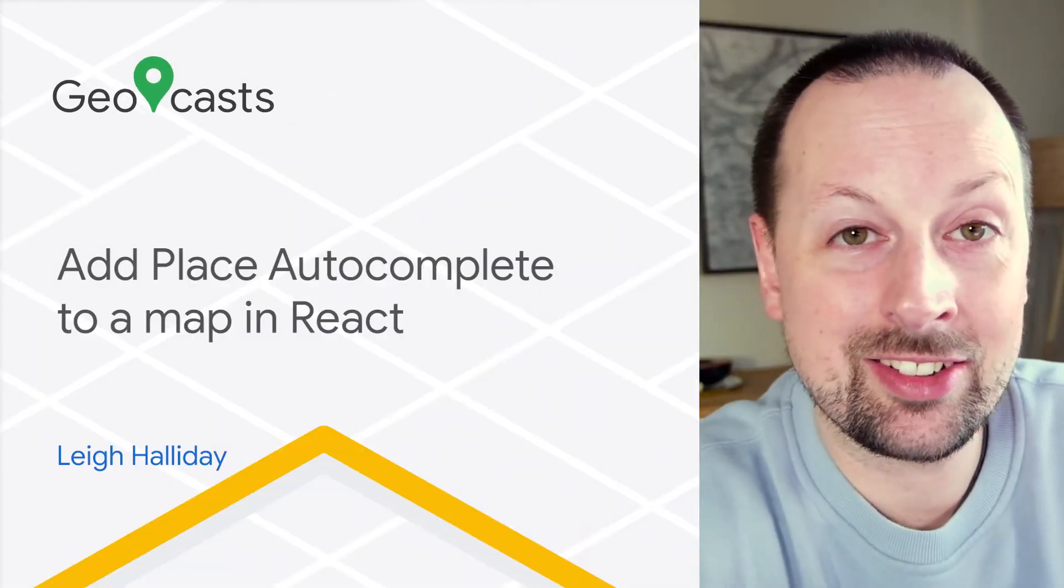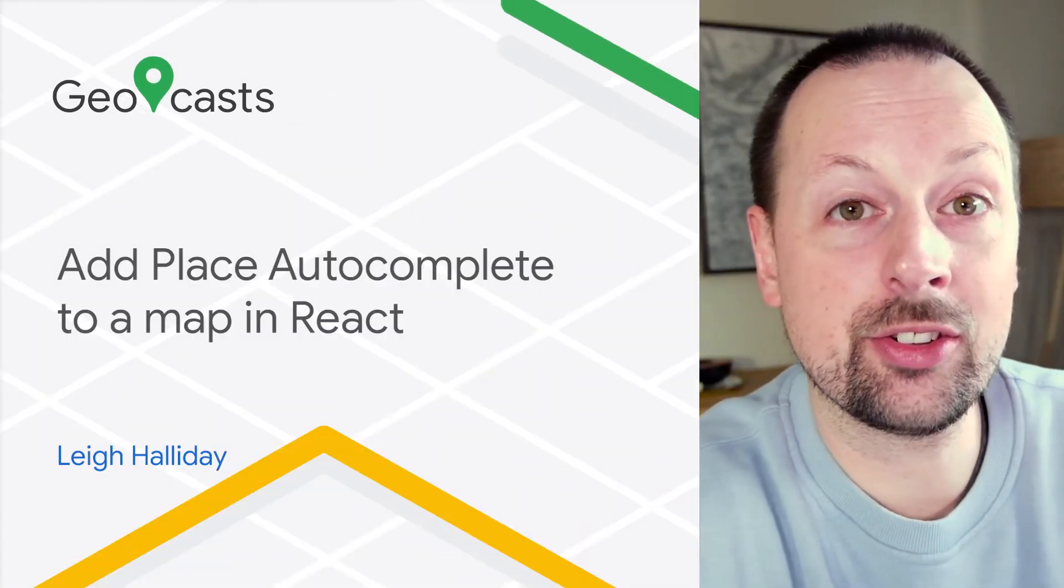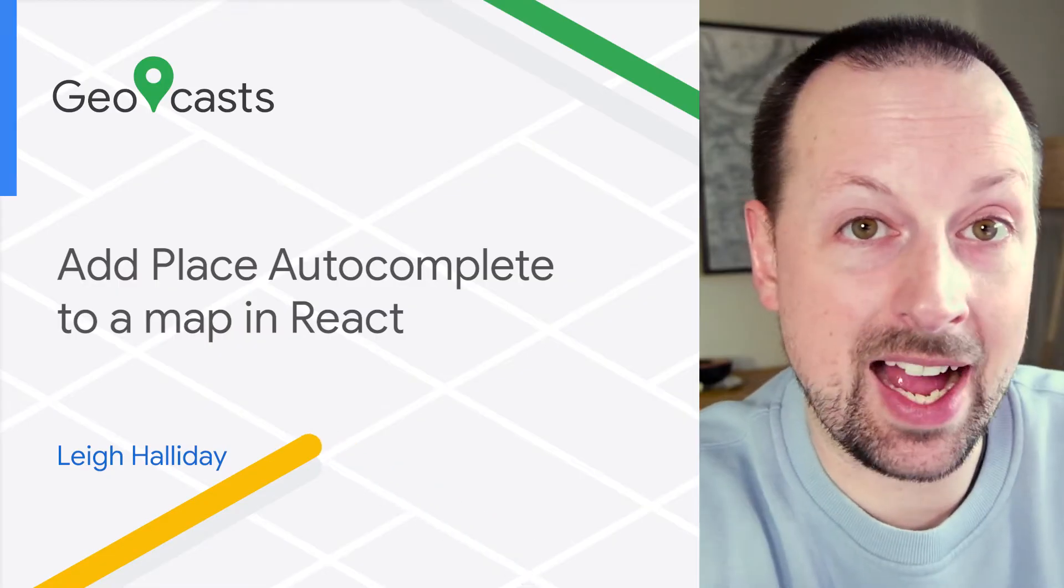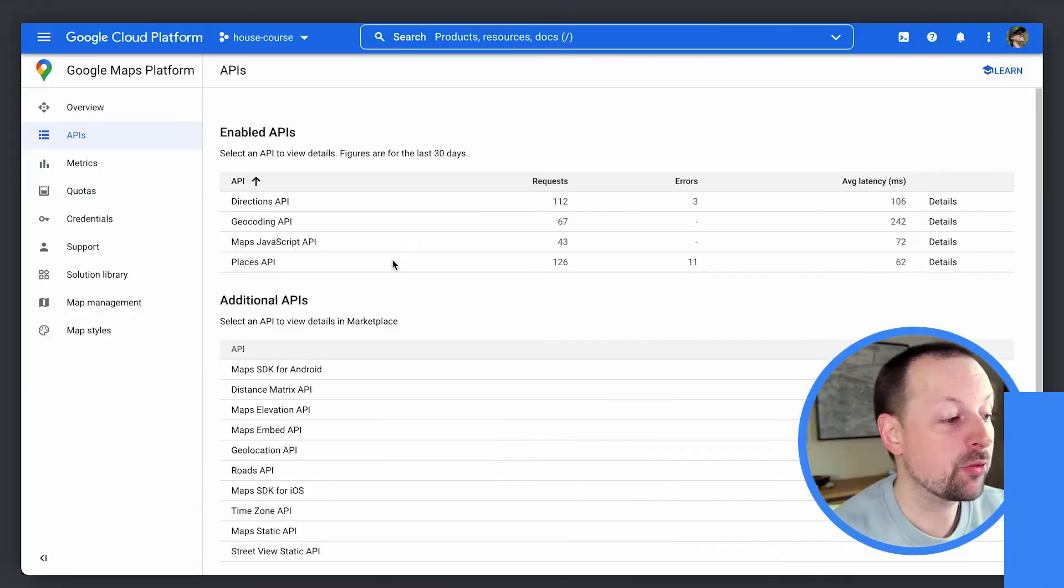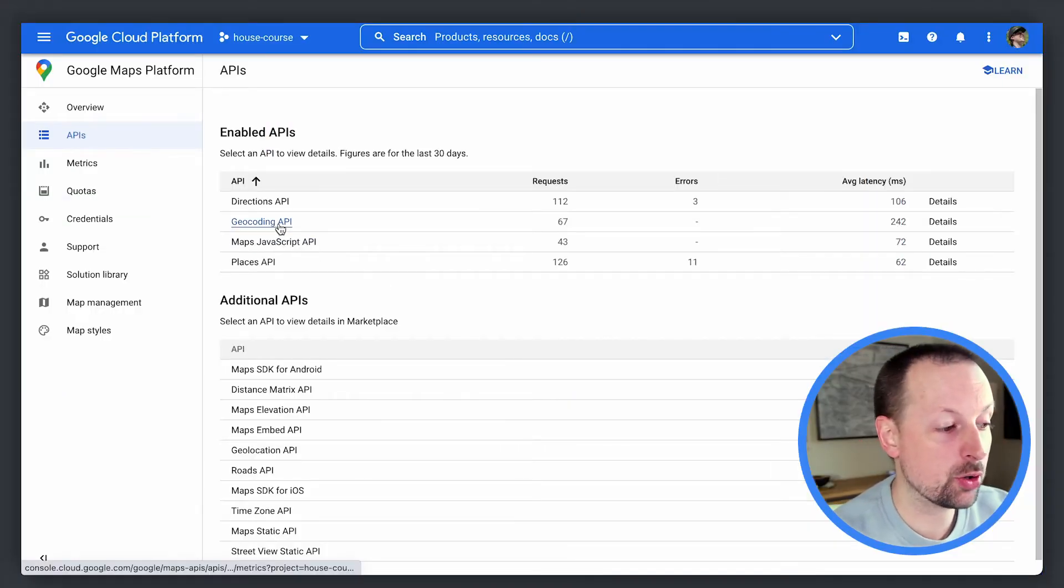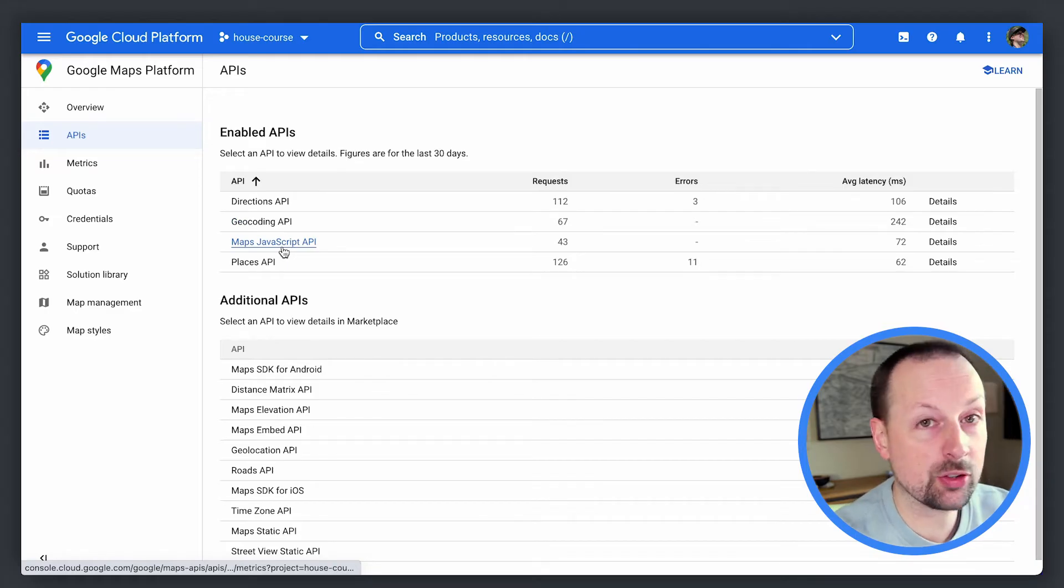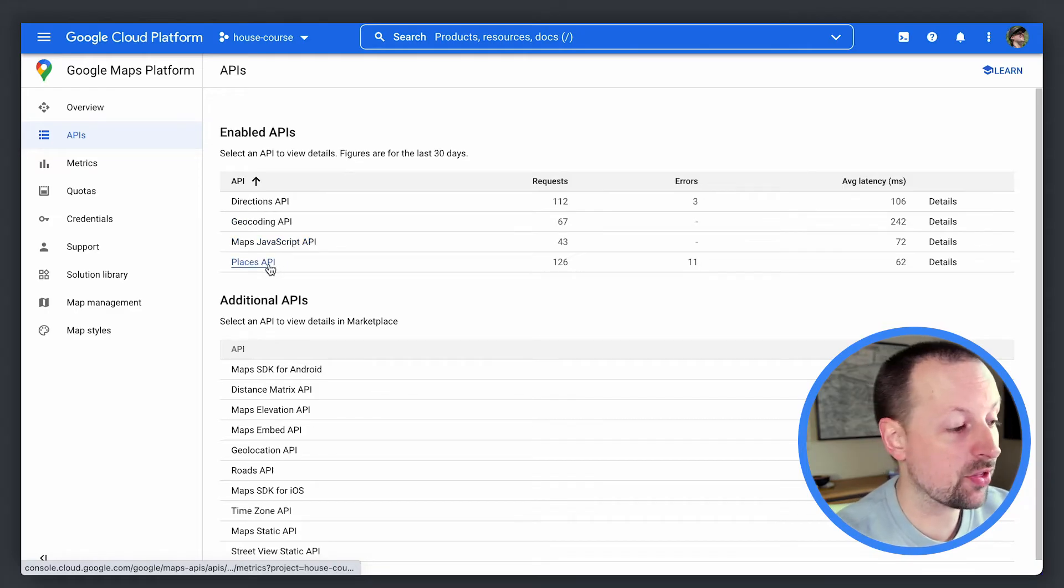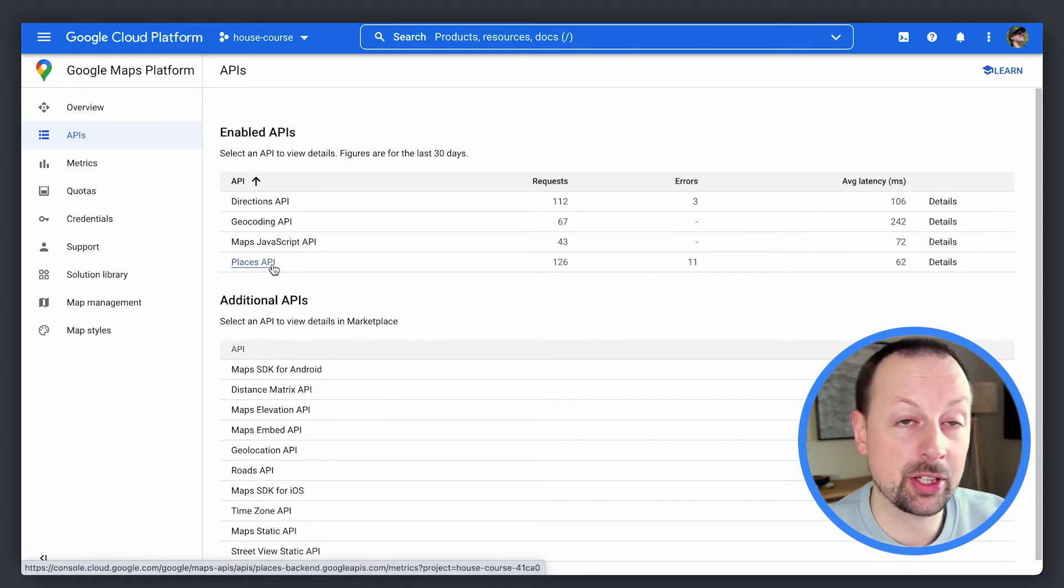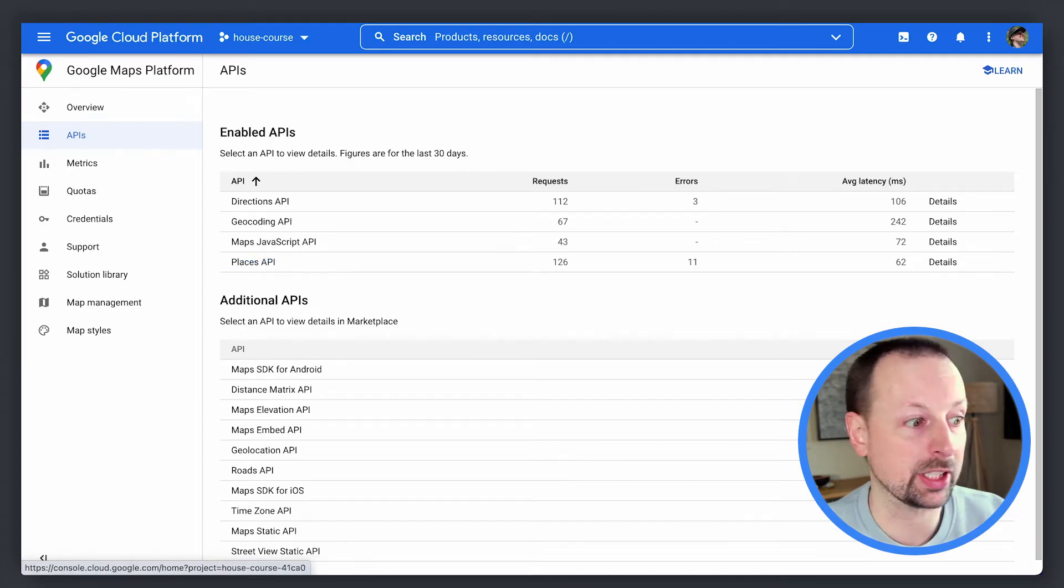Hi I'm Lee Halliday and today we'll be seeing how to add a Google Places search input to a map in React. Before we get started make sure to have the geocoding API, the map JavaScript API, and the Places APIs enabled because they're required for the functionality we're building.